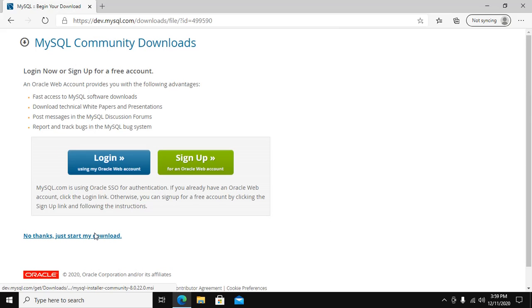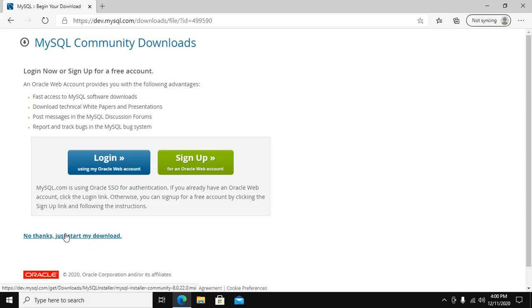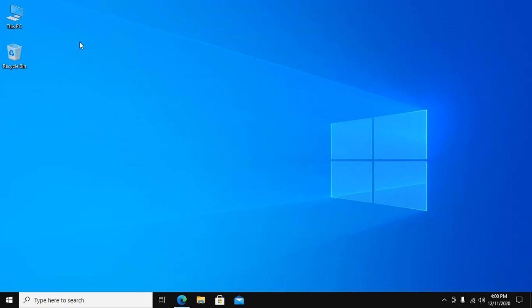Click 'No thanks, just start my download' if you have no account on this website. I have already downloaded this file.